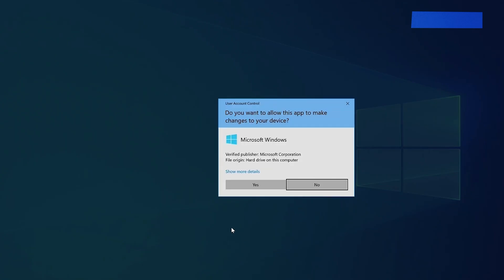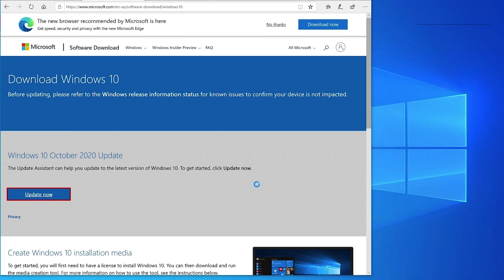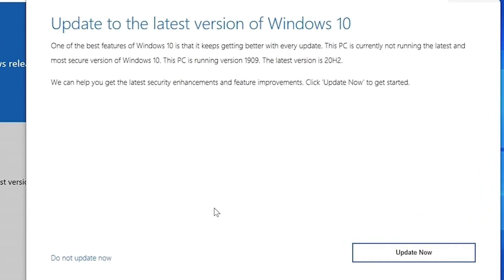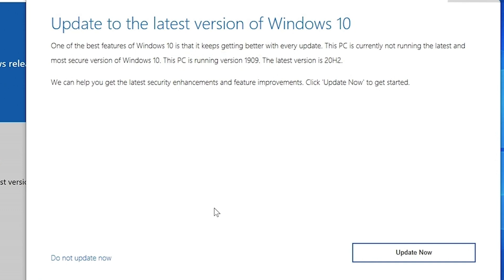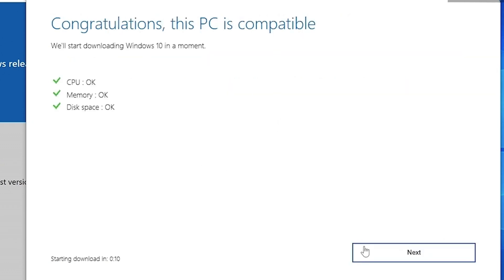When you open the installer, it will say which version you have installed and confirm if you can update to a newer release. In this case, we have version 1909 installed while the newer release is 20H2. Click 'Update Now' to begin the process.